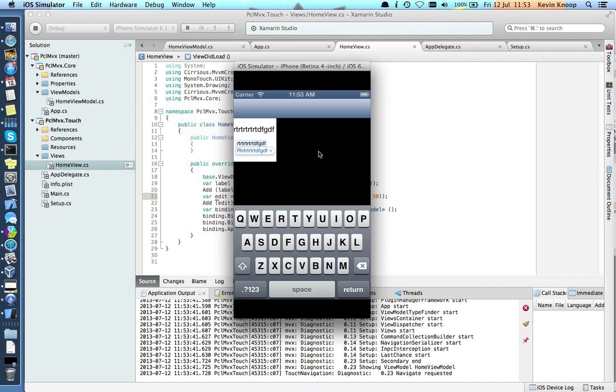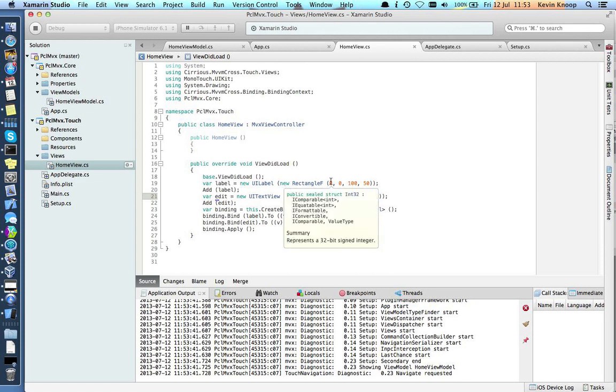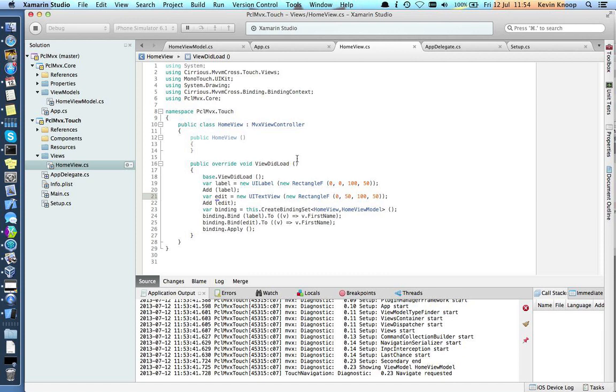So a lot quicker to get started with MVVM Cross. Really easy to get going. Thanks Xamarin for PCL support. This is going to make life much easier. I'm definitely going to start changing my file linking projects over to PCL. It's certainly a lot easier to maintain. Thanks for watching. Cheerio.